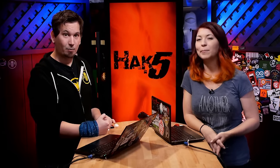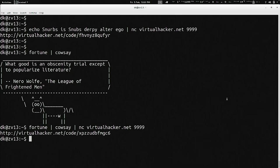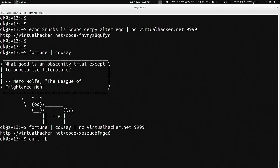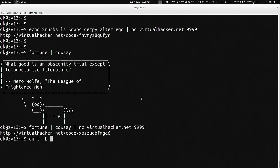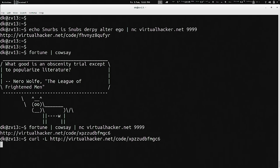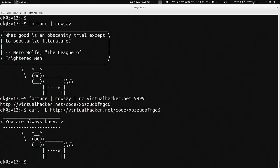We can fix that. The simplest way would be to download it again using curl -L so it follows redirects, then paste in the URL. Right-click, copy link address, paste that — boom — and it downloads and shows you the content.